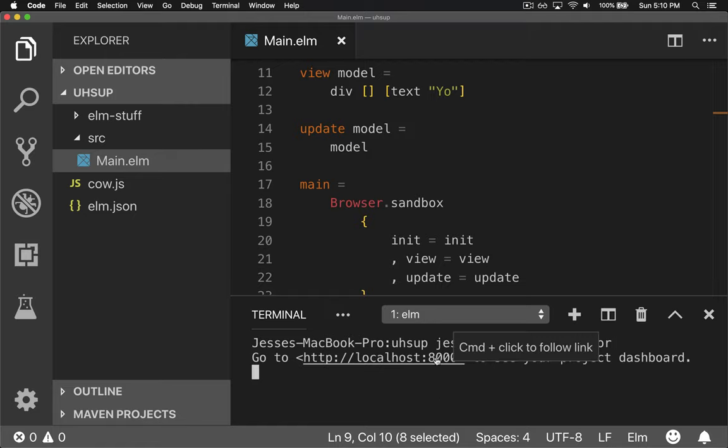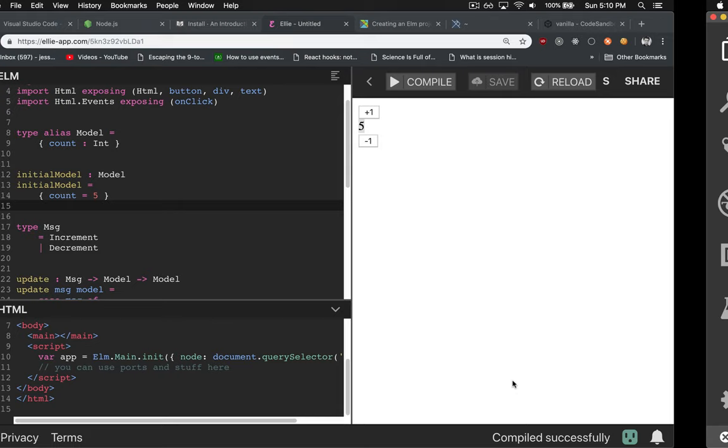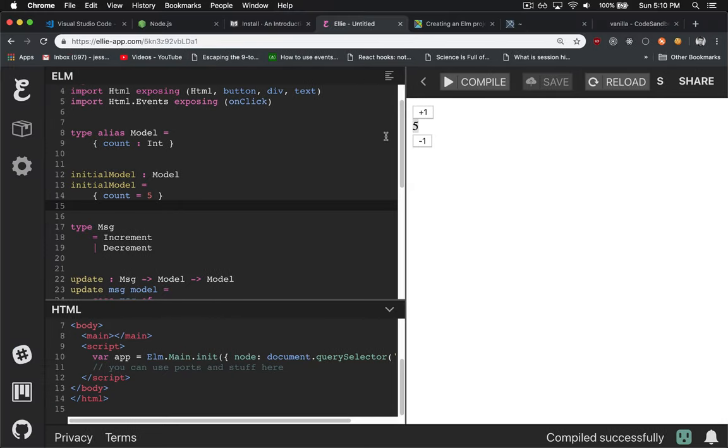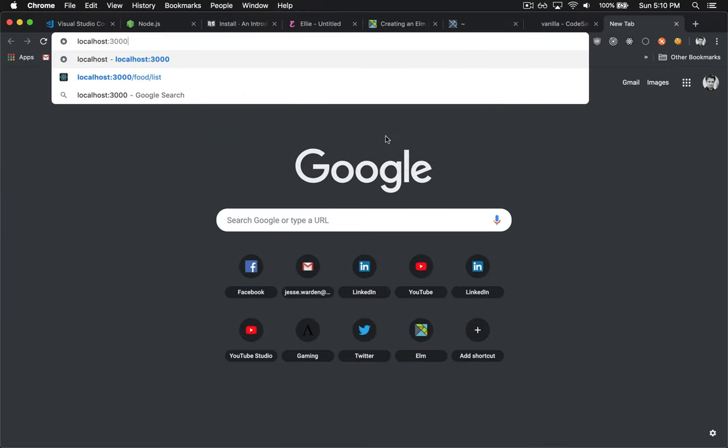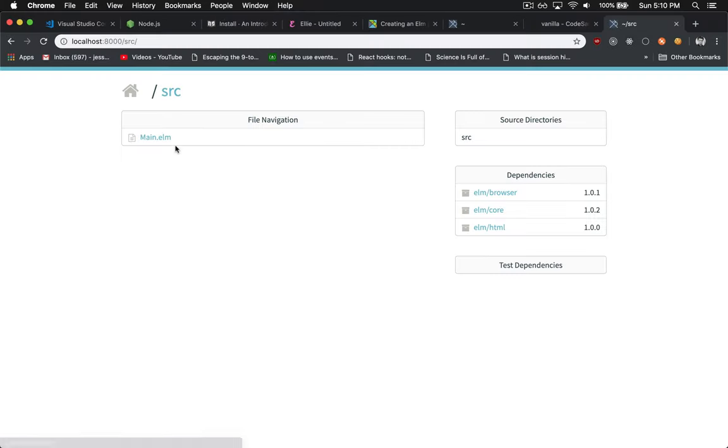If we go to our localhost 8000 again, in our browser, and navigate to our main.elm, it automatically compiled for us. And we can see, yo!